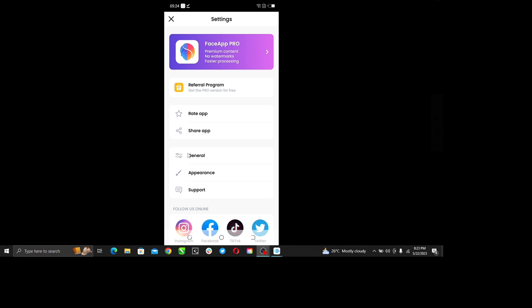Right there at the top of your screen in the purple banner, you'll see FaceApp Pro premium content, no watermark, faster processing. So go ahead and click that.